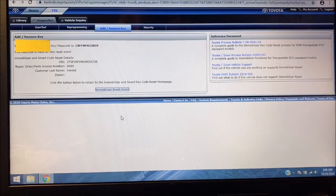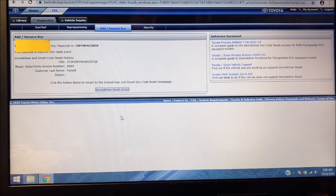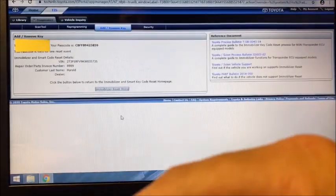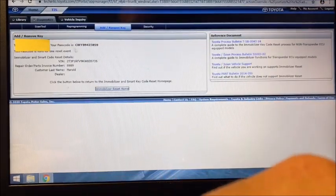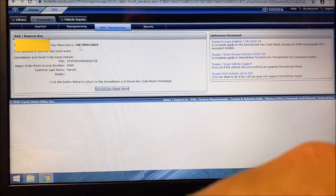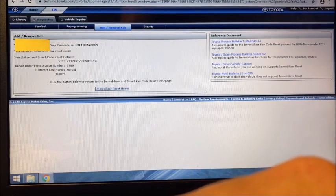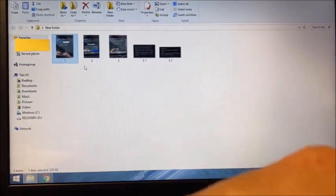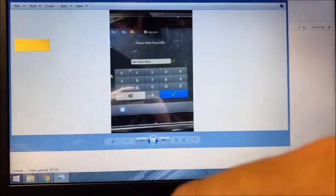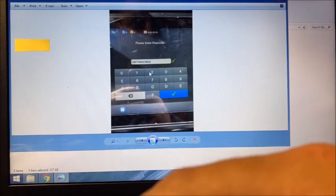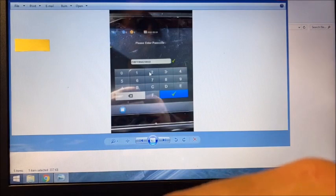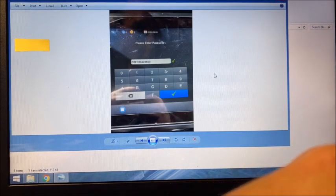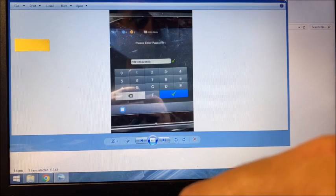So now that we've entered our three lines of data, it spit out a code right here that needs to be entered back into the Smart Pro. The screen to do that looks like this. So you enter the number that Toyota Tech Info gave you after you entered the three data lines—enter that back into the Smart Pro.